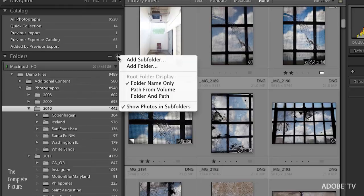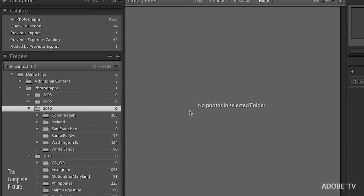The other way to view your images is to turn off the option to show the photos in the subfolders. Now, when I have the 2010 folder selected, I can't see any images because there are no images loose in that folder.